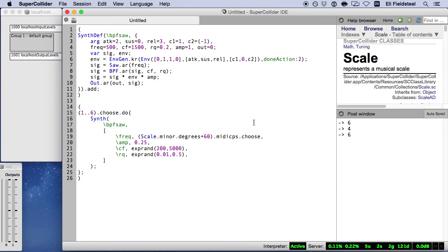Before we go any further, let's return to our synth def to make some improvements. In the examples we just heard, the random values chosen for synth arguments don't continuously vary over the course of the synth duration. Instead, they remain fixed at their initially chosen value. But we can change this by using low-frequency noise generators to autonomously vary one or more of the input arguments.